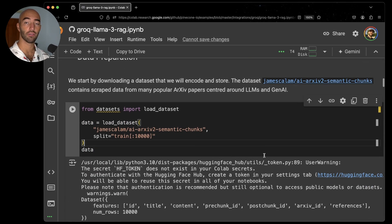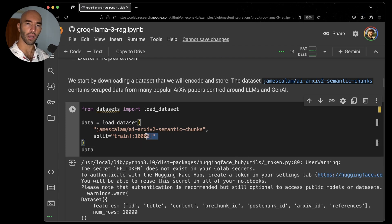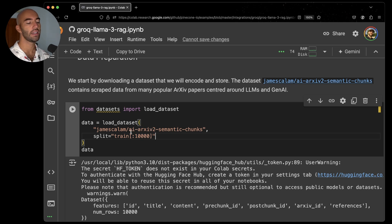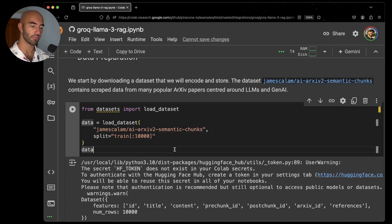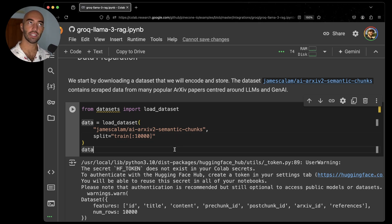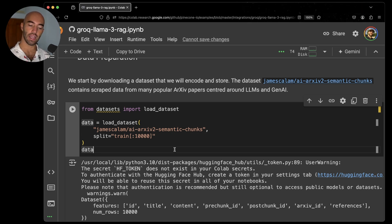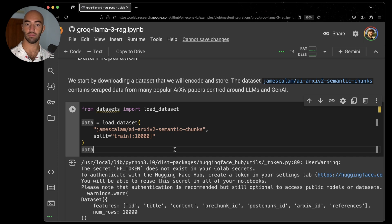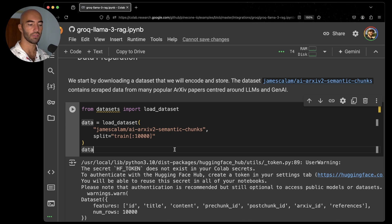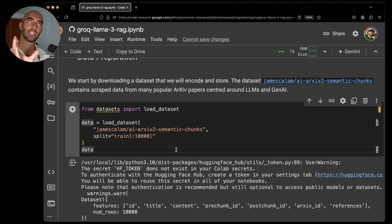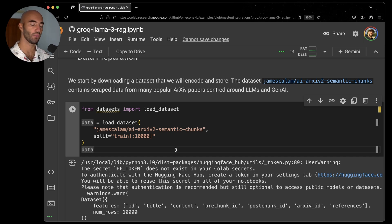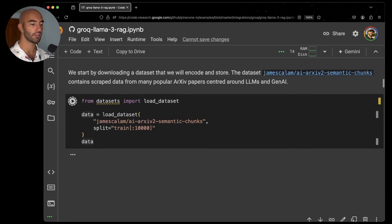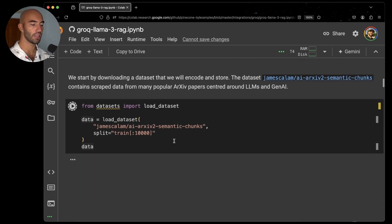But once it's done, we're going to go ahead and download just part of the dataset, not the full thing. So 10,000 rows from this AI ArXiv 2 Semantic Chunks dataset that I created in the past. Essentially, it is a set of AI ArXiv papers and they have been semantically chunked. So roughly paragraph-sized chunks, but it varies because we're chunking semantically here. So it's essentially looking for where the topic within those papers changes.